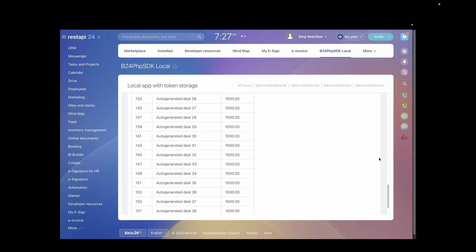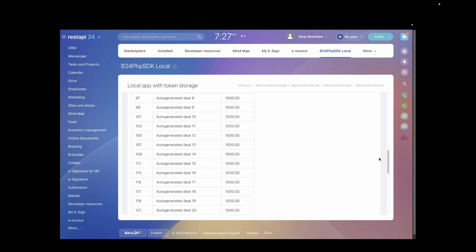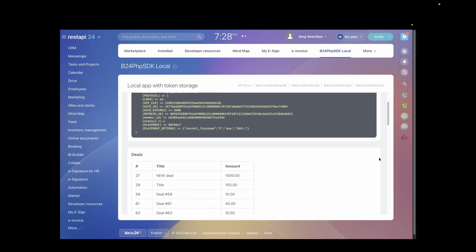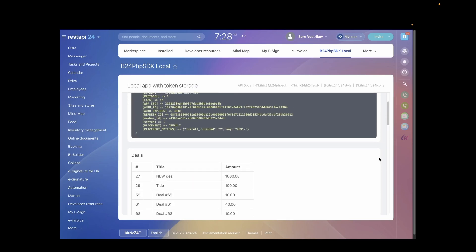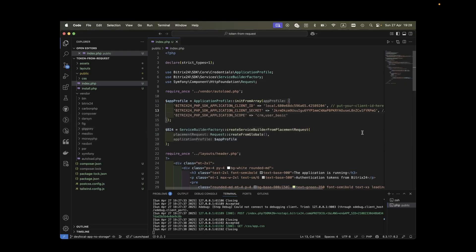You'll see debugging information showing what data Bitrix24 sent to your application, along with a nicely formatted table displaying all your deals. Let's peek under the hood to see how this works.